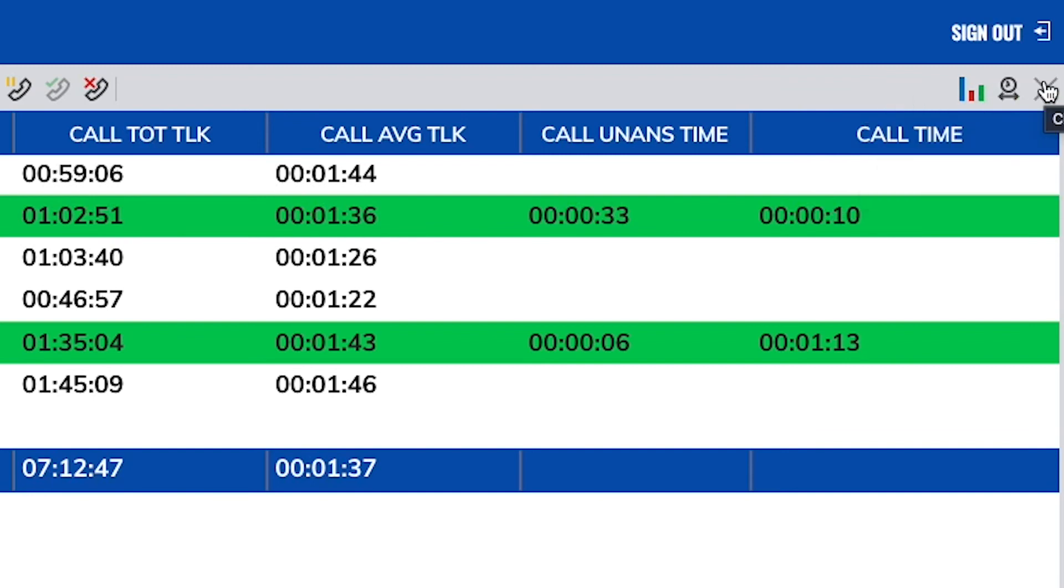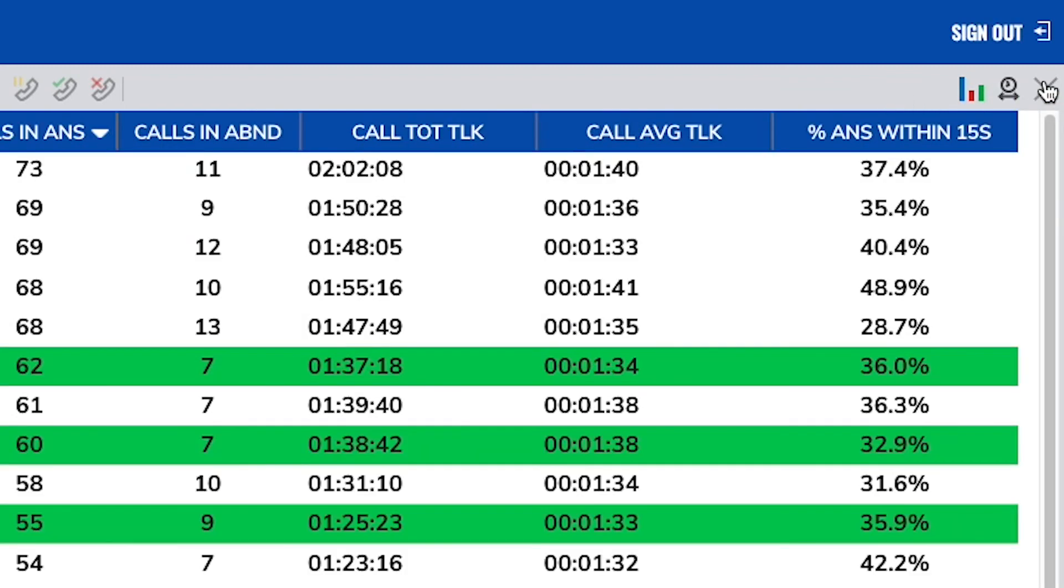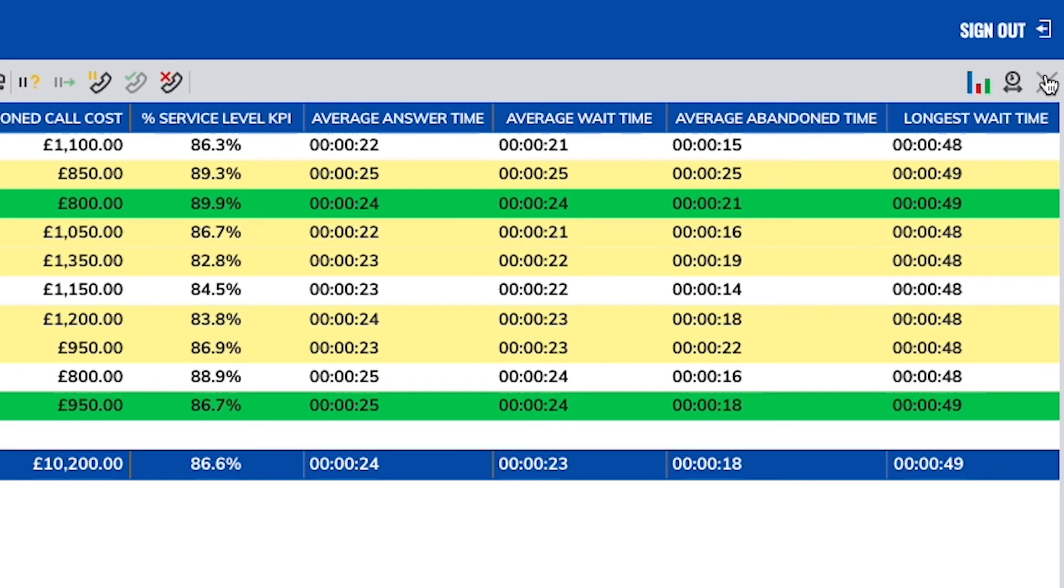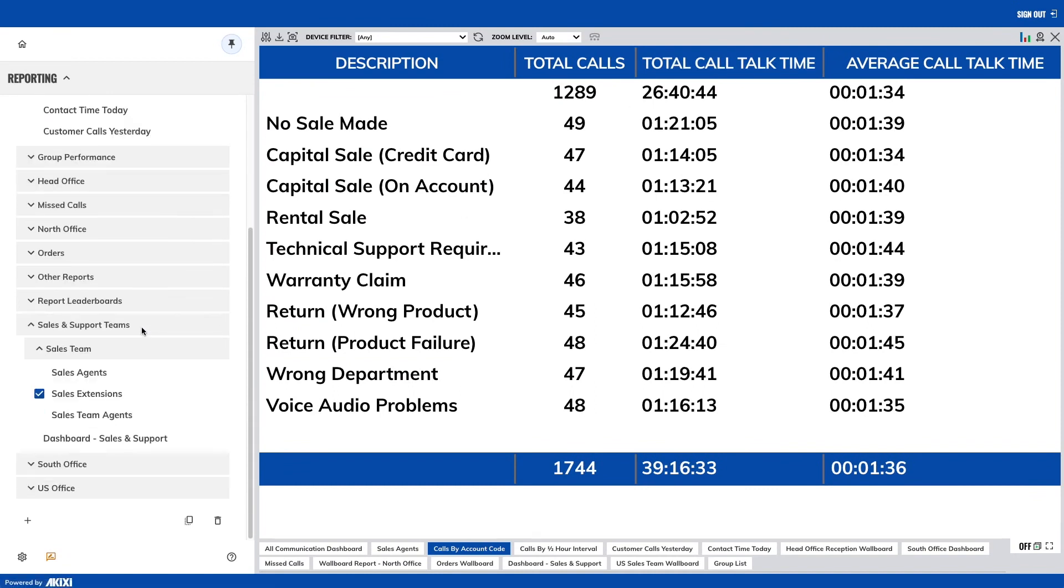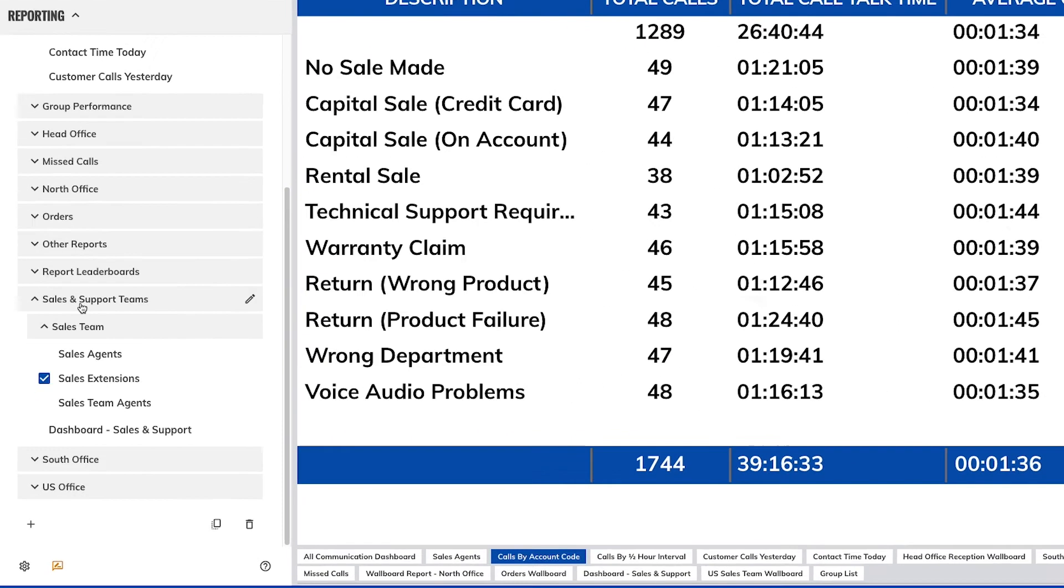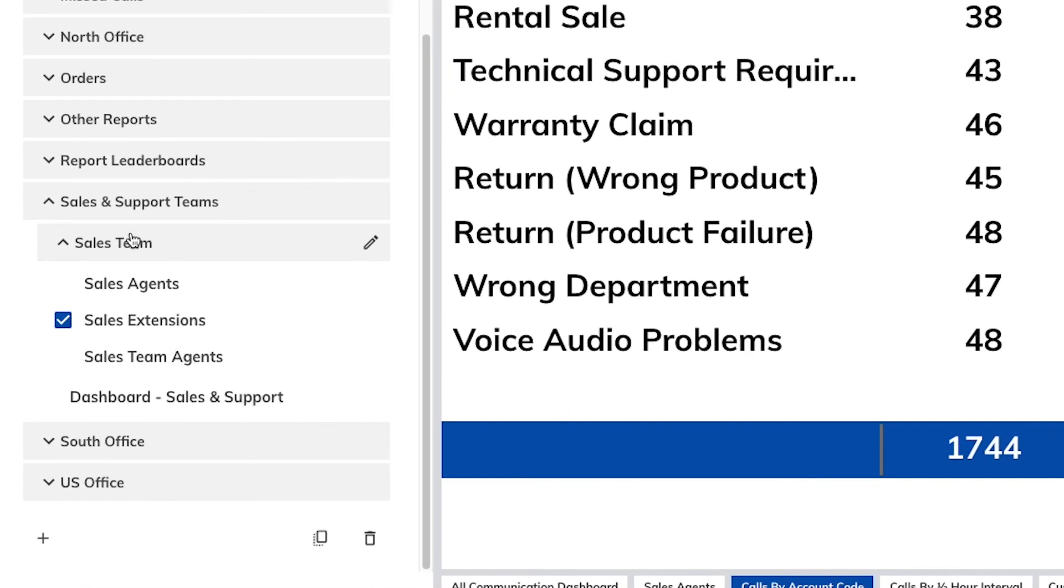To close the report you were looking at, simply click the cross in the right hand corner. This doesn't delete the report. To open it up again at any time, click on the report name in the reporting menu.